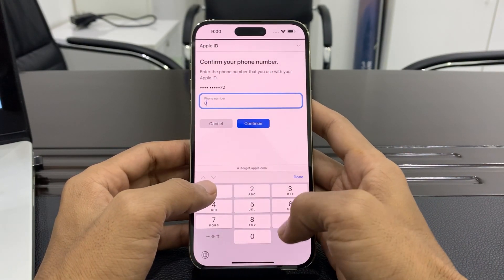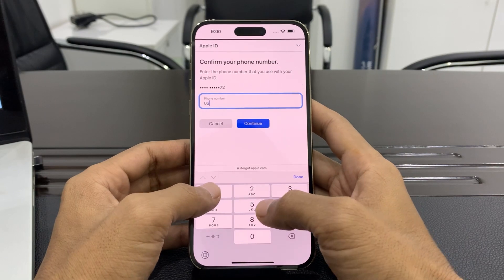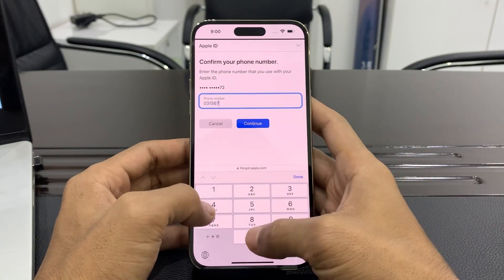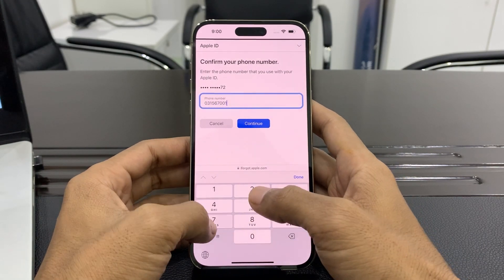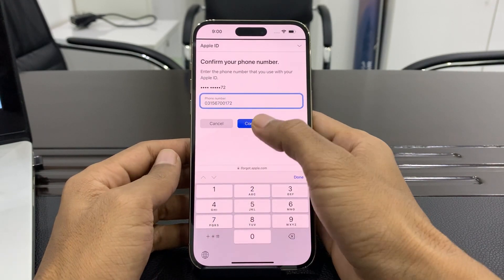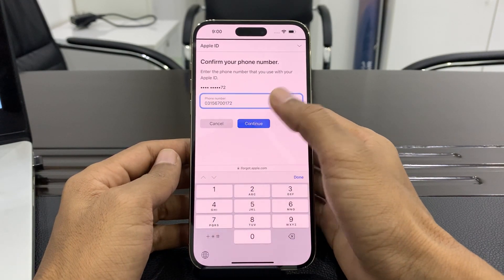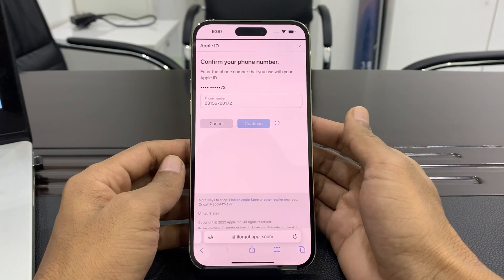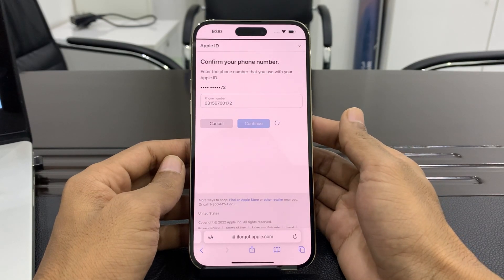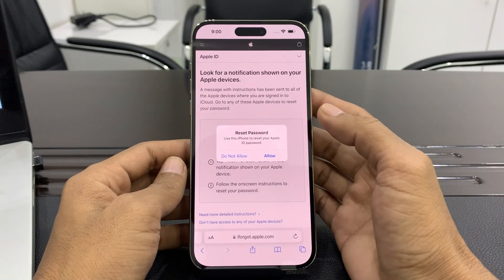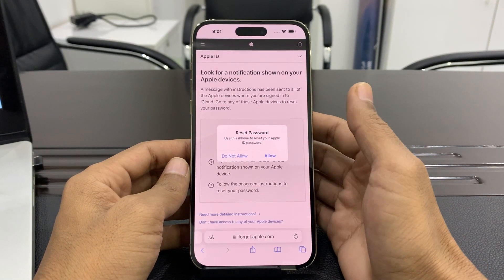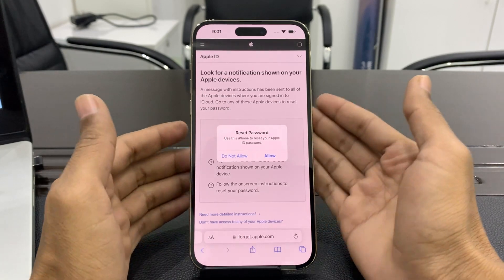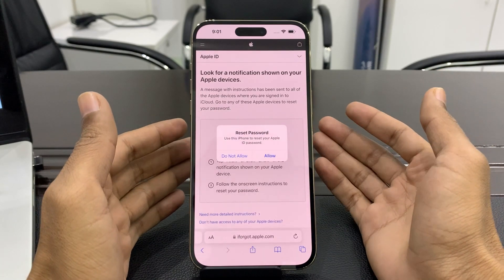On the next page it will ask for the phone number. Enter the phone number — it doesn't matter if you have that phone with you or not. If you don't have access, it's okay, just enter the verification phone number and click on Continue.